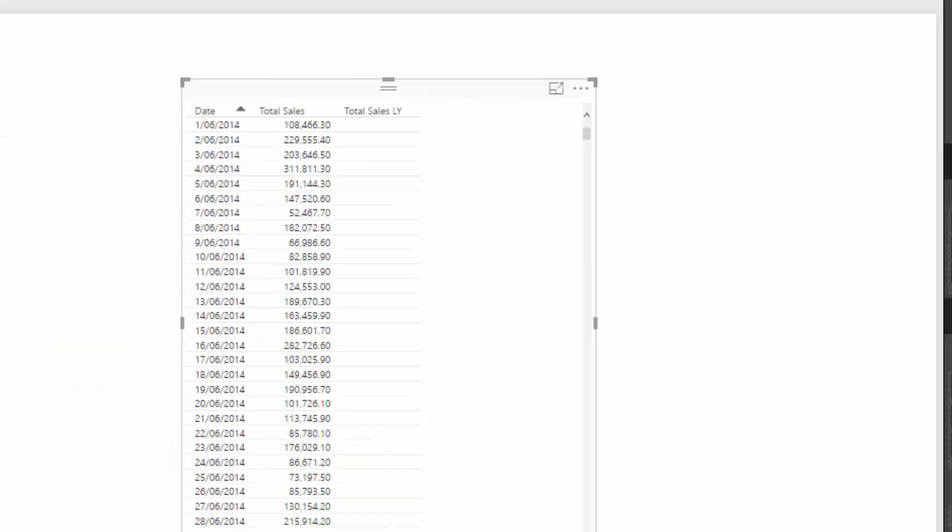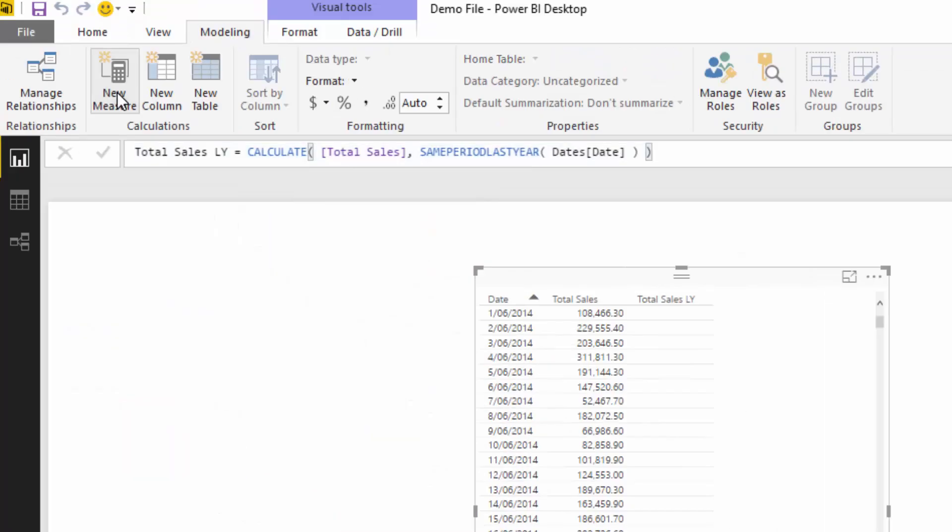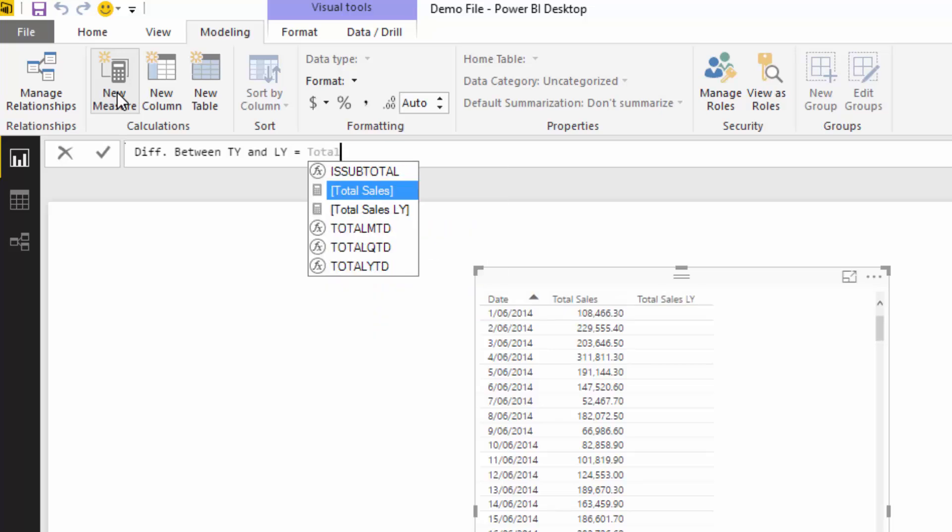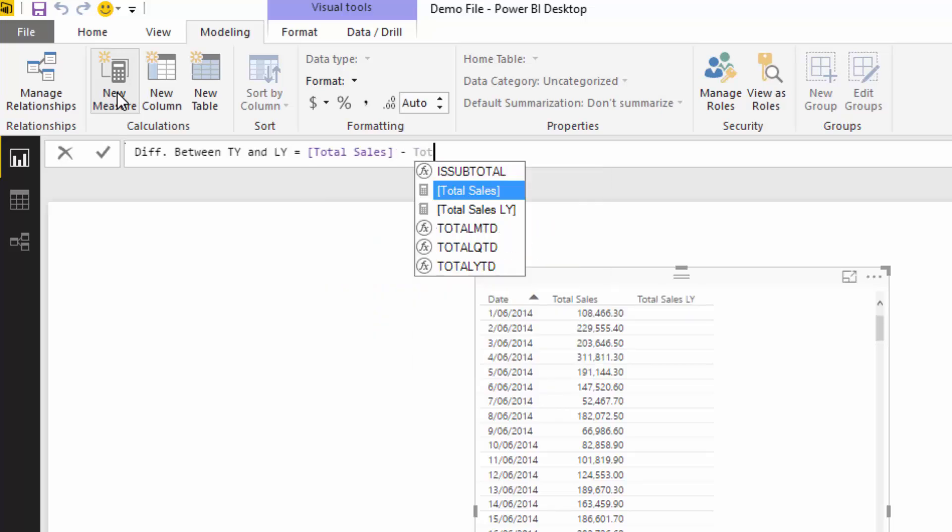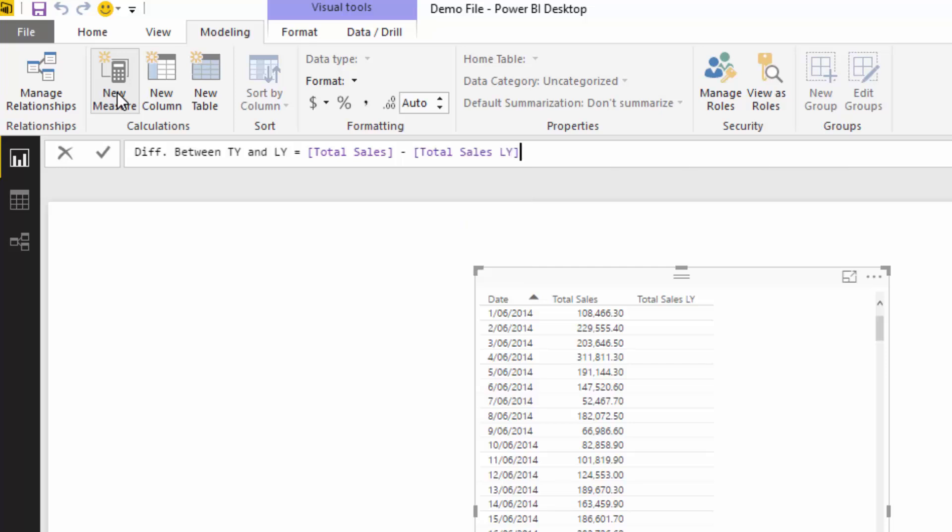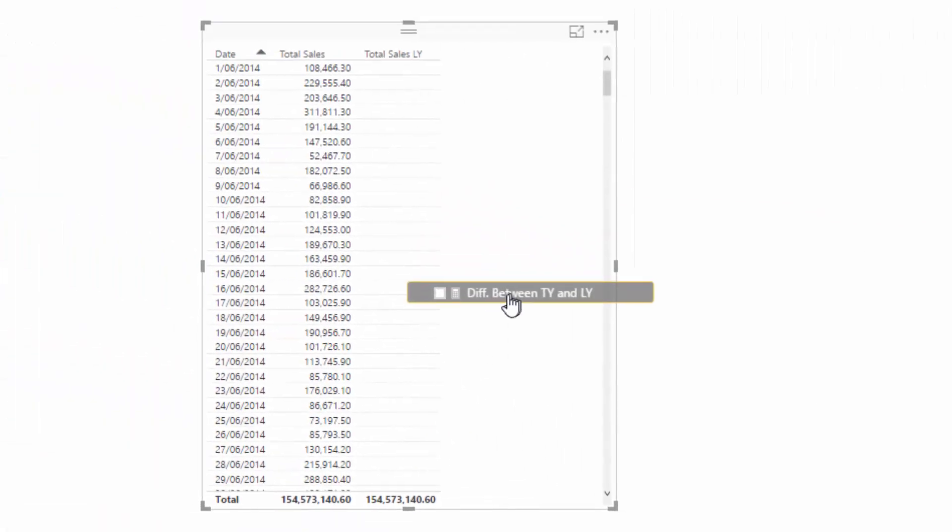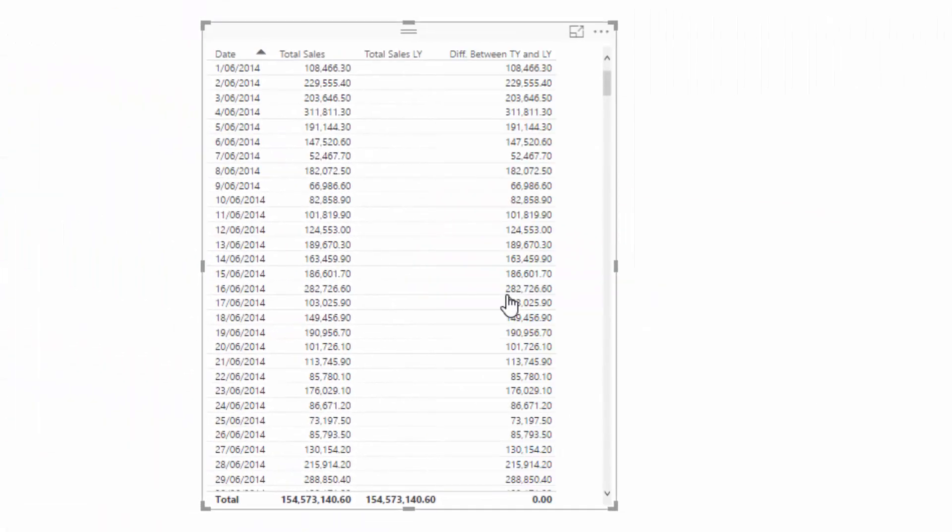We want to create another measure and say a diff between this year and last year. We've already got our measures there, so all I'm going to do is go Total Sales minus Total Sales last year. That's all we've got to do. Reference the measures we've already created, push enter, and then if I drag that in here, you're going to see that we get some interesting results.